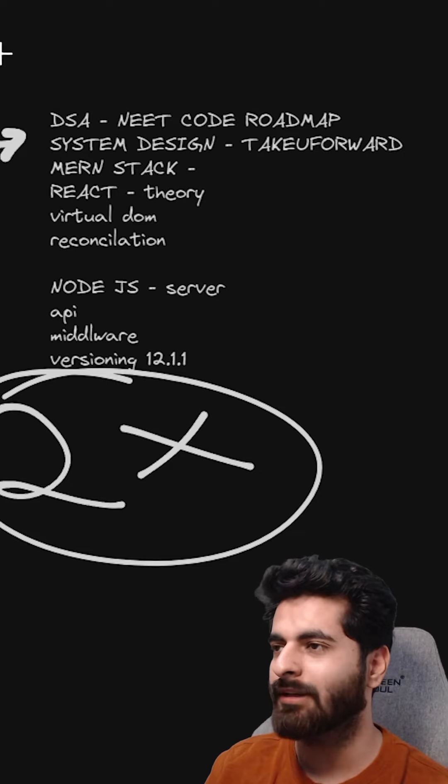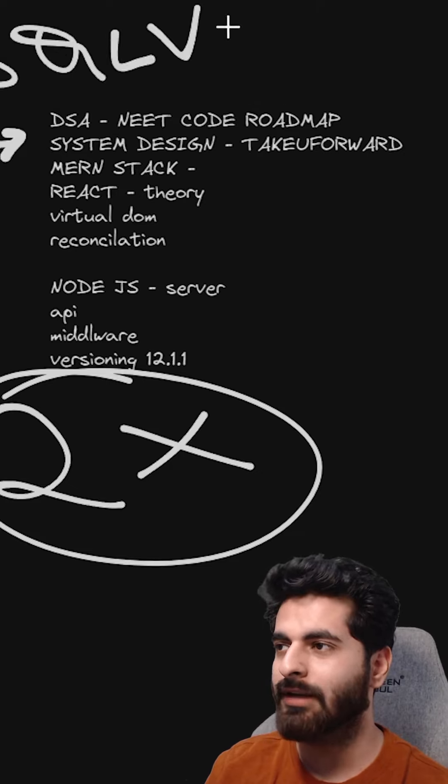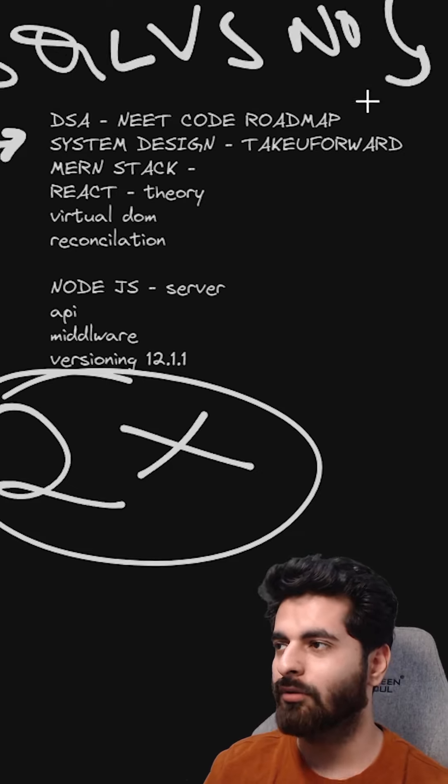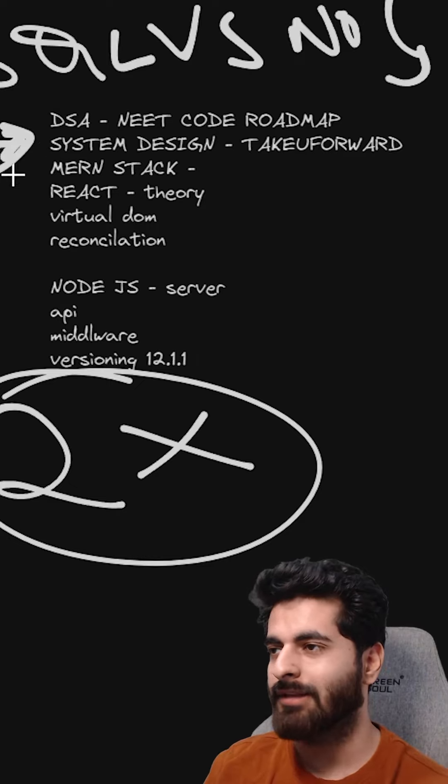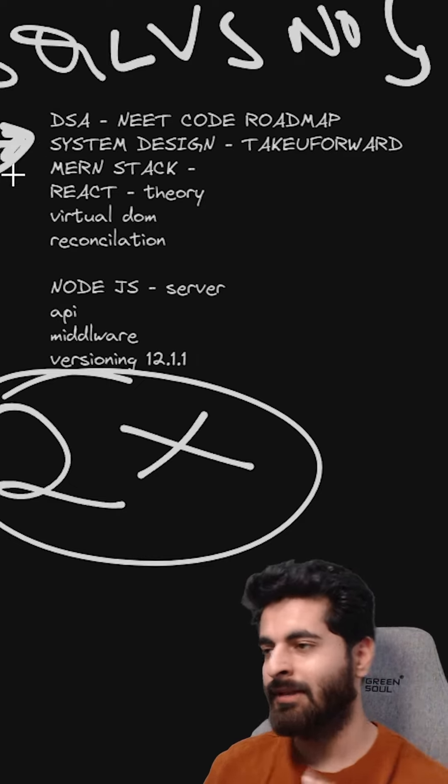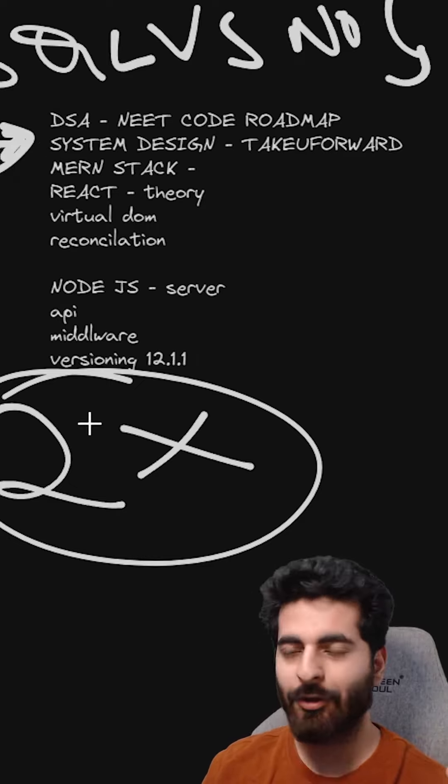When they ask the theory, what will you select in SQL and NoSQL? Tell them. And why? But now it is not. System design is very important. According to me, and I will say it.